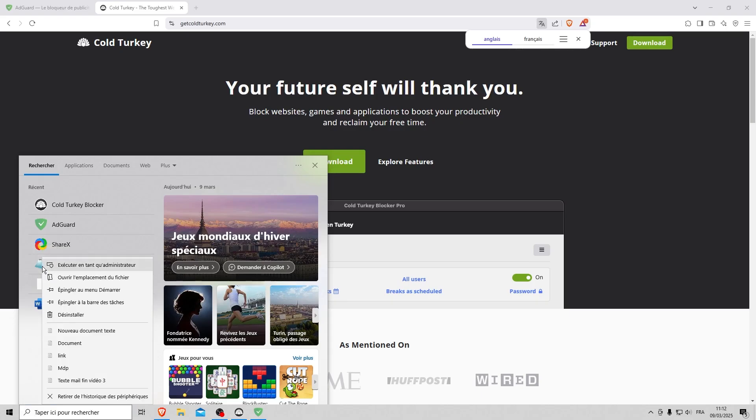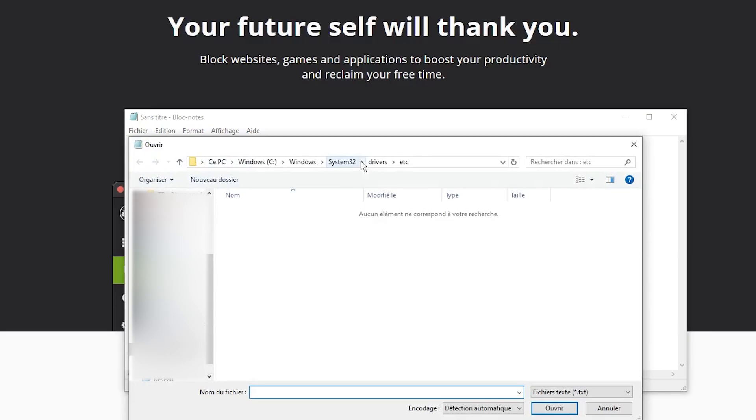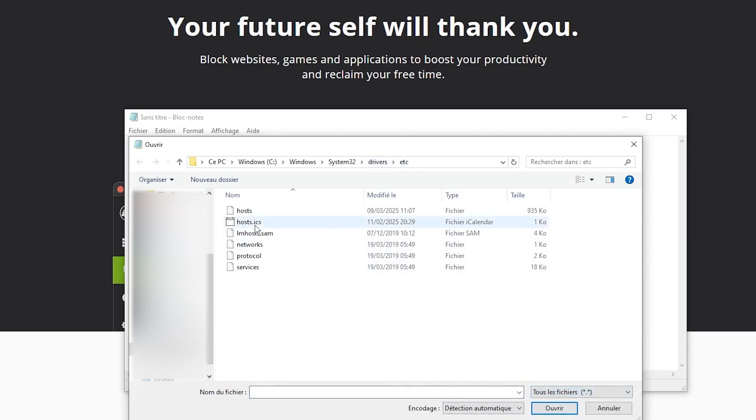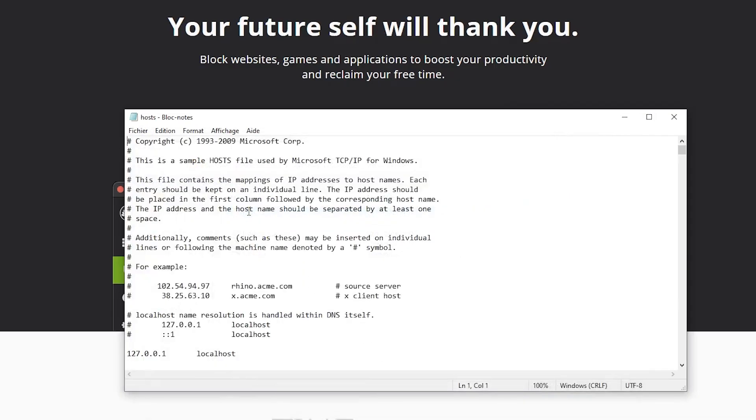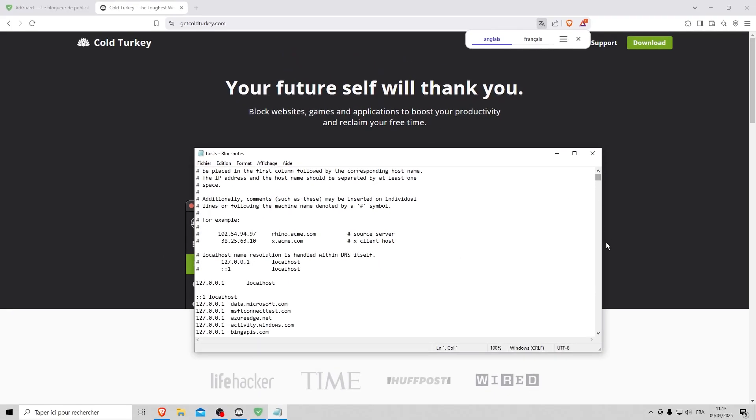Run Notepad as administrator. Select file, open. Go to system32, drivers, etc. Click on all files and open the hosts file. Then you add a list of sites you want to block.